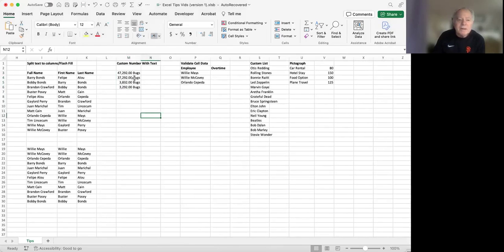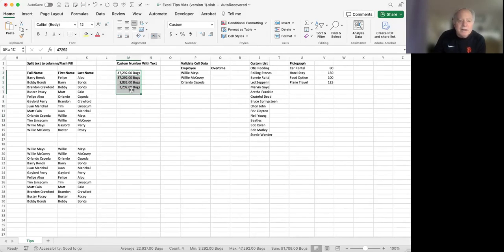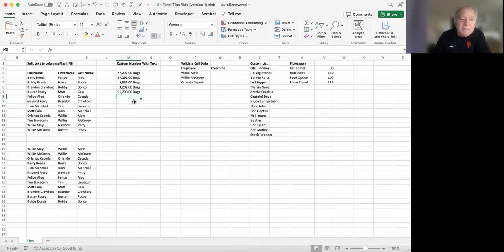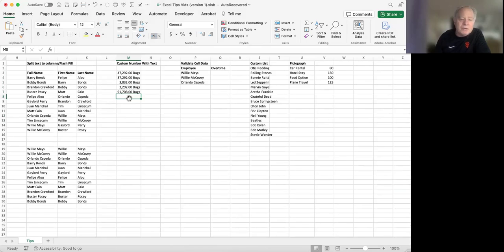There's what it looks like. And if I do an auto sum, we're going to get the correct sum of these numbers, 91,708. That was the original total without the format.